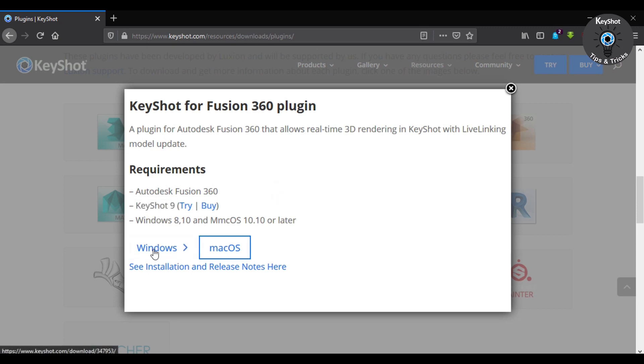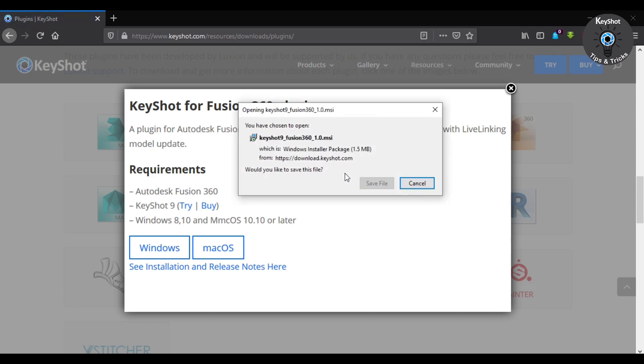As I am using Windows, I will click on Windows and save the file.